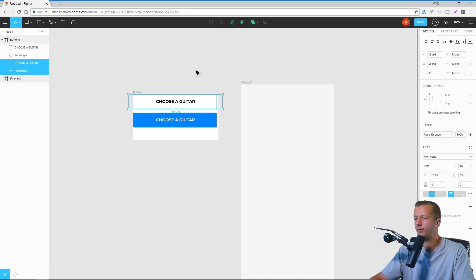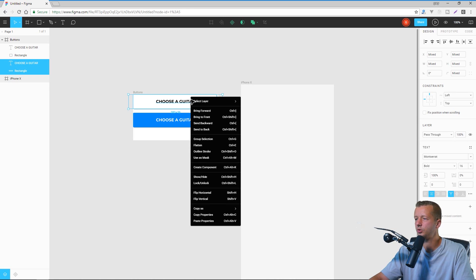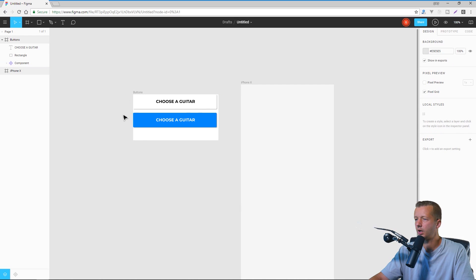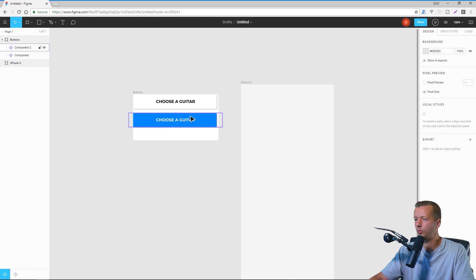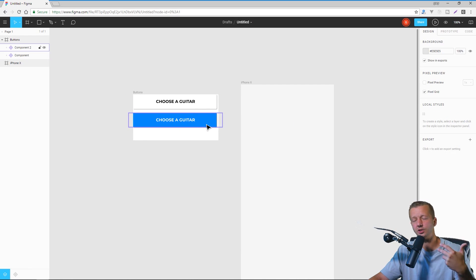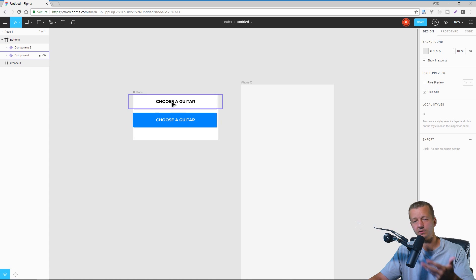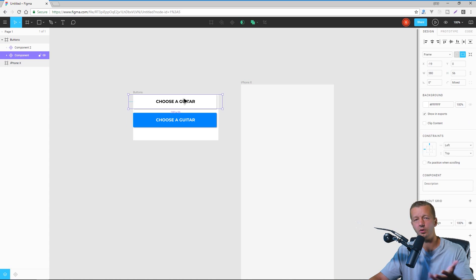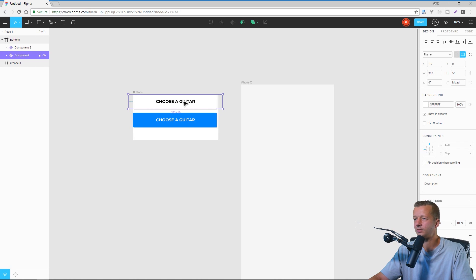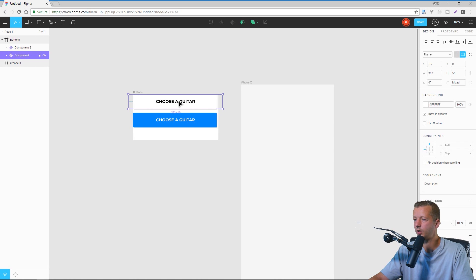Now, once you have both of those ready to go, we'll right click and make this a component. And then this as well, a component. That way, when we want to make a change to the aesthetics of this button, it'll change it across all the art boards that they're a part of. Although we're just going to use it once. But that's the way I would do it for a real project.